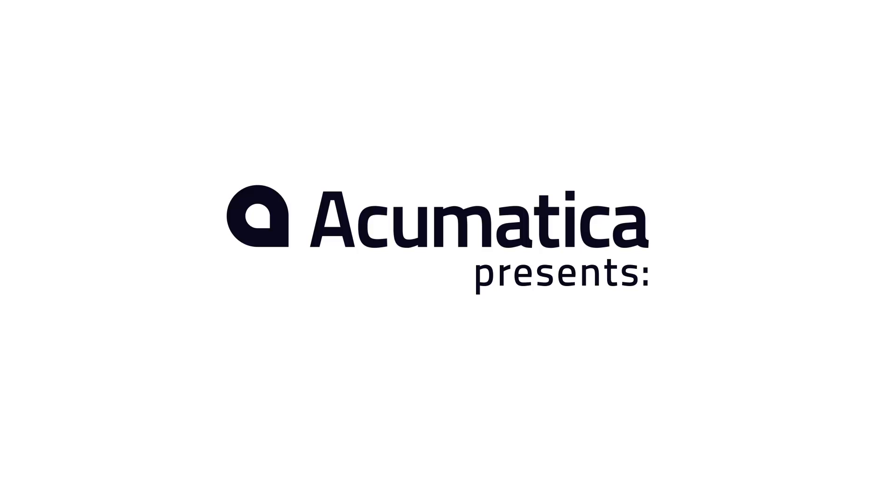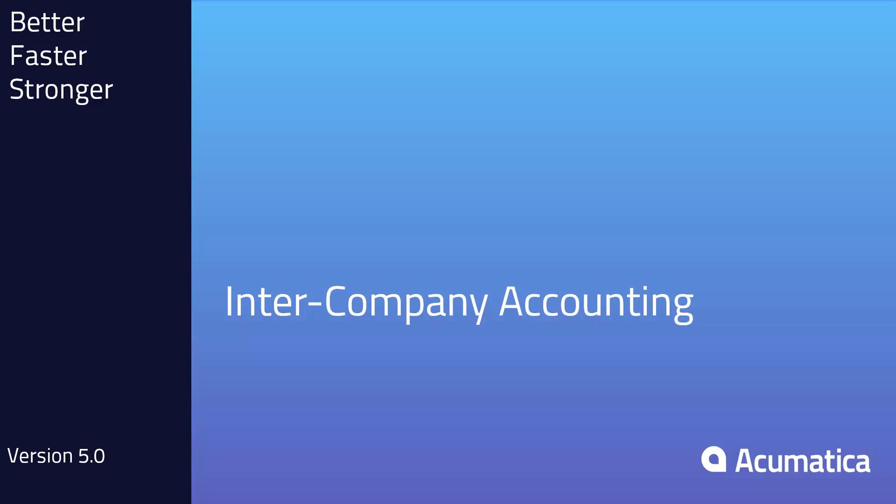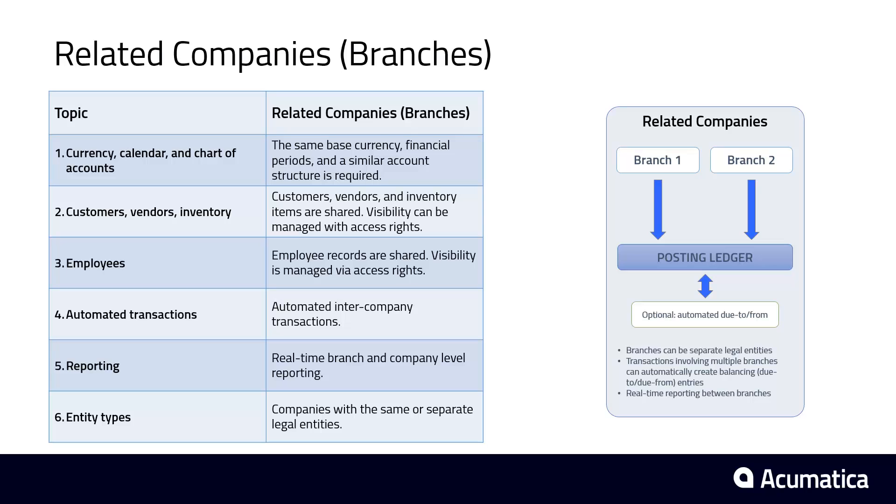Intercompany Accounting: Acumatica supports companies with multiple offices, subsidiaries, and legal entities. In this video, I describe different intercompany implementation scenarios and demonstrate automated intercompany transactions.